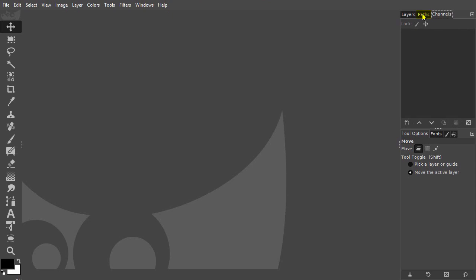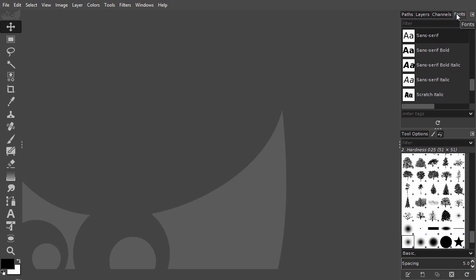You can also drag a panel to another panel group. You can have a floating panel by dragging a panel out of a group.